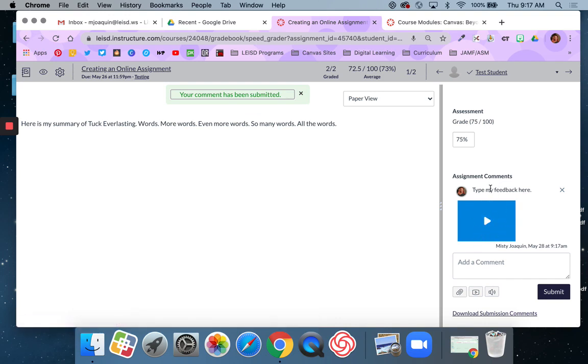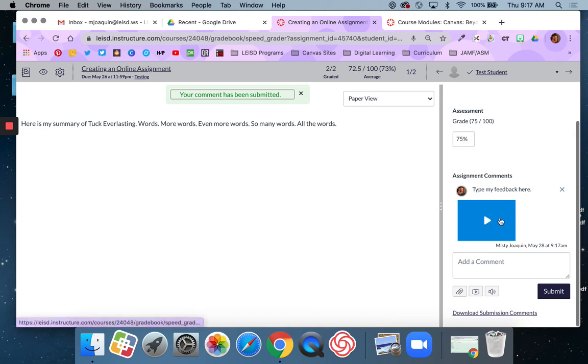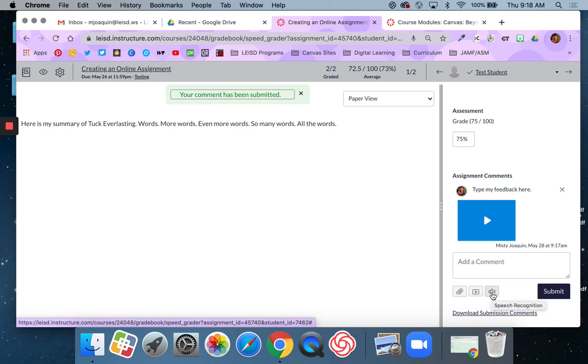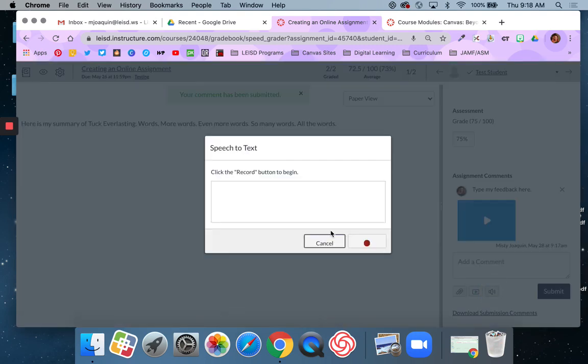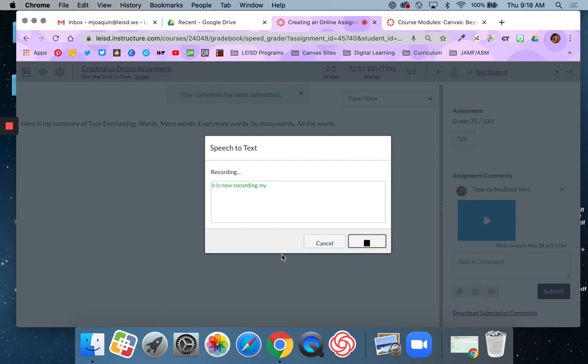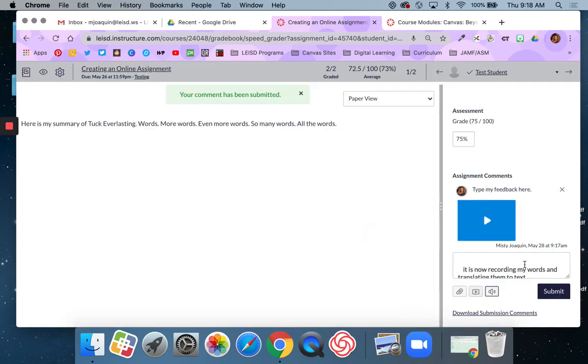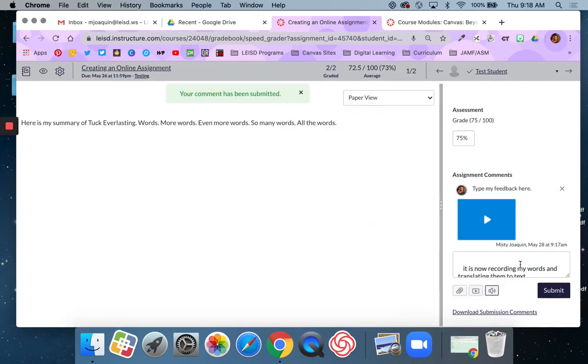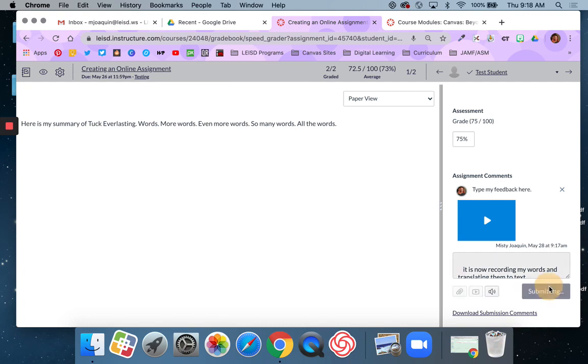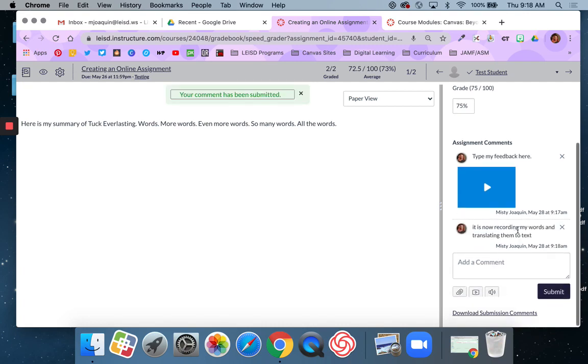So now this student has both typed and verbal feedback on their assignment. I can also use this option which is a speech to text option. So if I click that and then I hit this record button, it is now recording my words and translating them to text. And then I hit those pause button and then it adds it right here. If I say submit it will leave it as a text comment. So those are three quick ways that you can easily leave feedback for students in SpeedGrader in addition to actually grading the assignment itself.